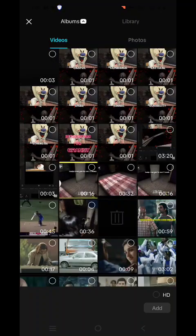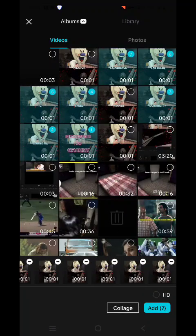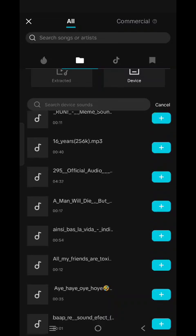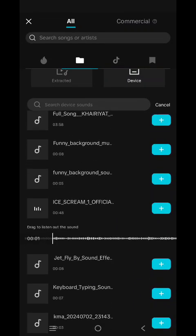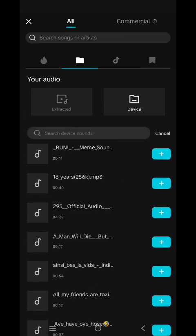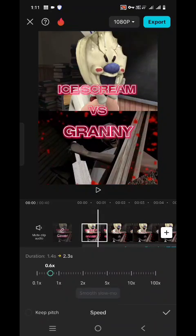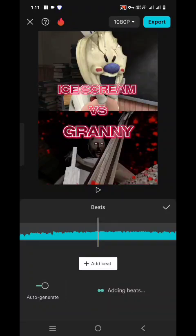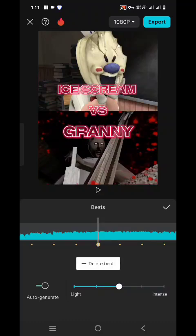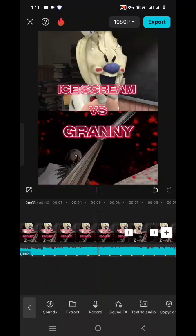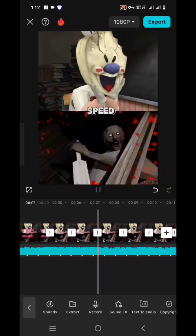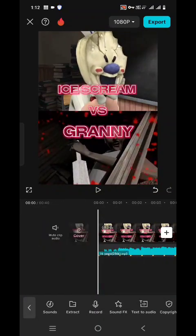Then add speed and everything else. Then you have to open CapCut again and add those clips you have made recently. Add a song — I am adding this 16-year song. Then you have to adjust the speed so that the clips and the songs can be matched. Then add beats to the song. After adding beats, cut the clips so that the clips and the songs are matched properly.